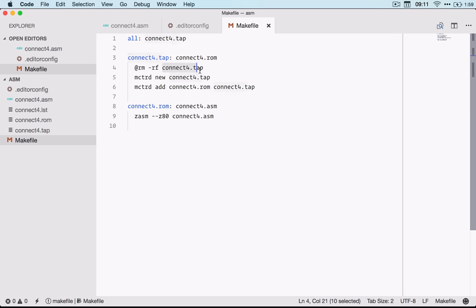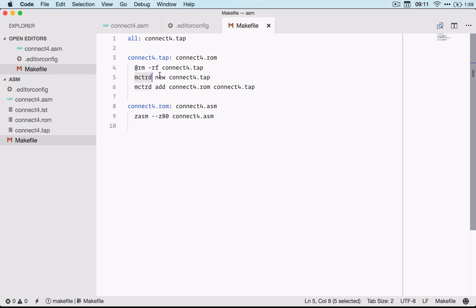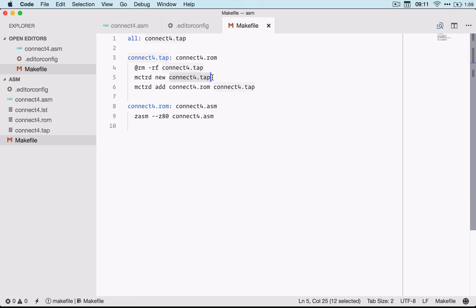I'm just cleaning up the tap file and I'm using another program called MCTRD which will create a tape file compatible with Fuse or in fact any emulator as far as I know. So we create a new empty file and then we add the ROM file into the tape.